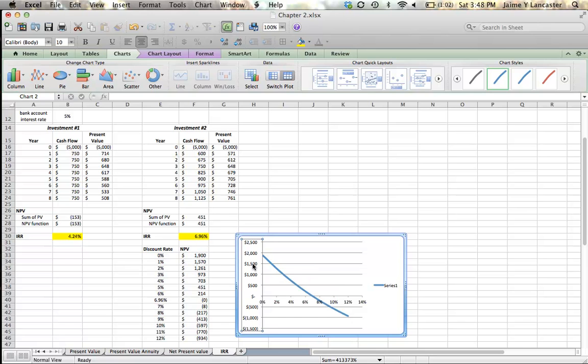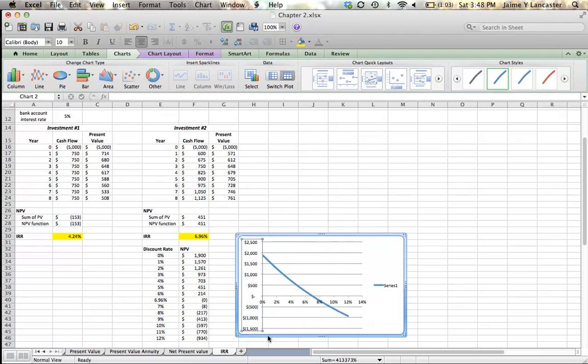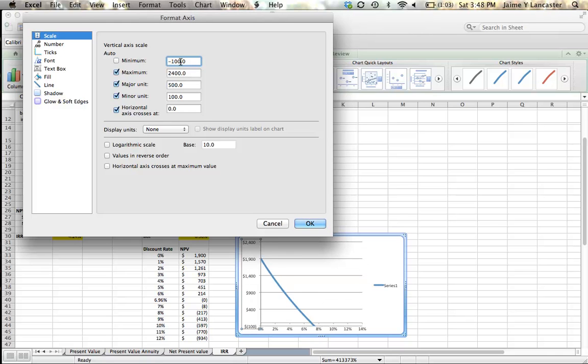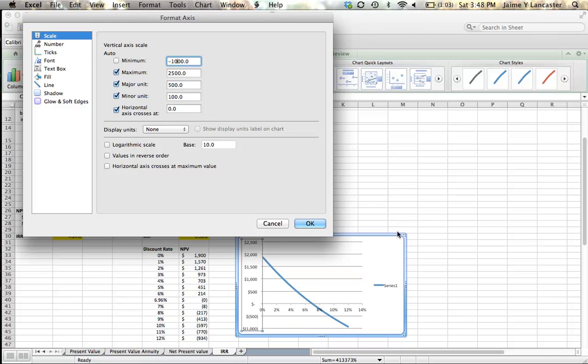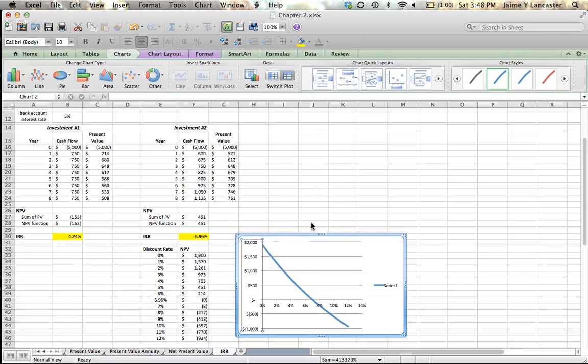So I start by single clicking on the Y axis, all of the numbers, all those NPVs highlight, and I double click or I right click depending on your computer, and I'm going to format my axis. This box comes up, and I'm going to say looking first at my minimum value, it automatically sets it at negative $1,500. I'm going to change it so that it's at negative $1,000, so that my line comes almost down to the very tip of that. Similarly for the maximum, I don't have anything greater than $1,900, so I'm going to make my maximum $2,000. And I'm going to say okay.